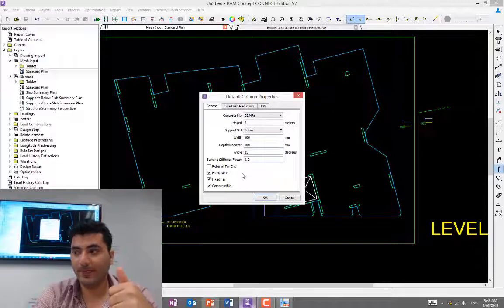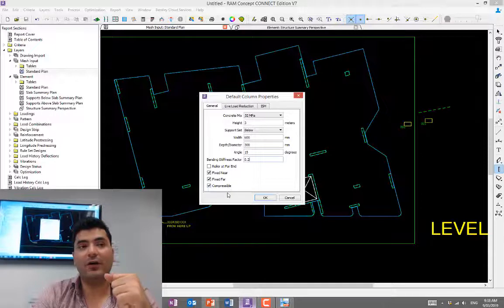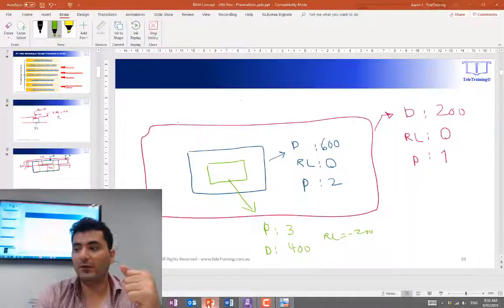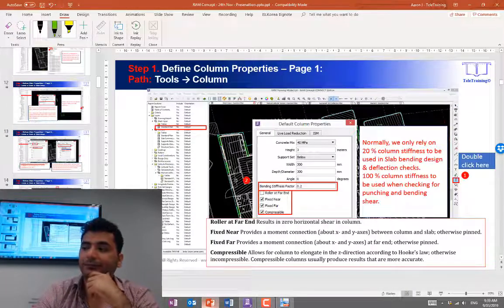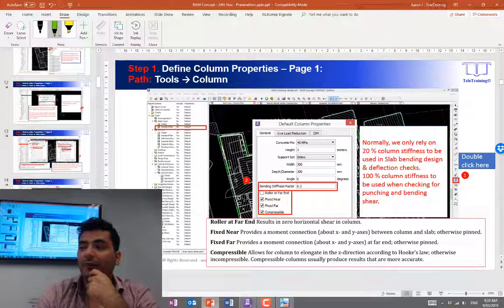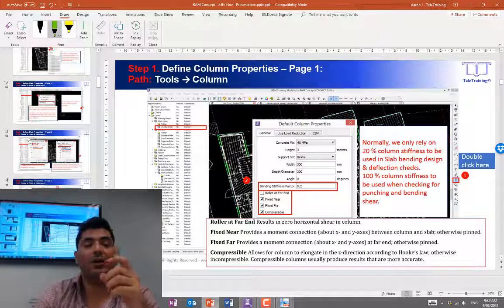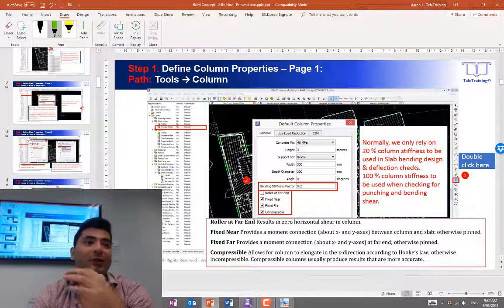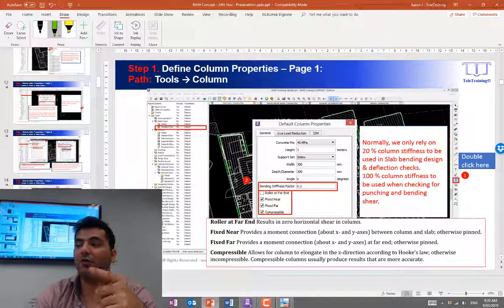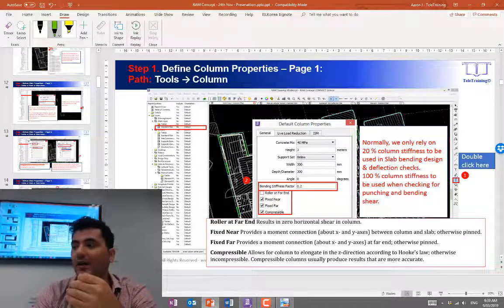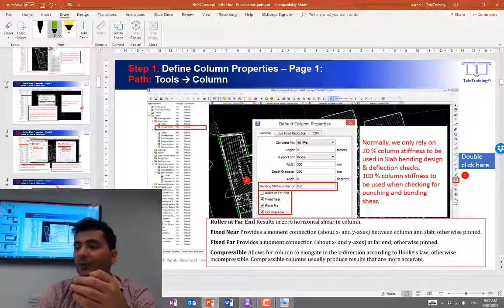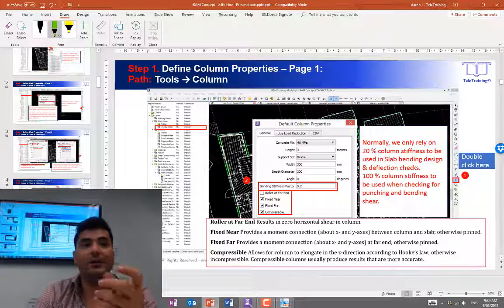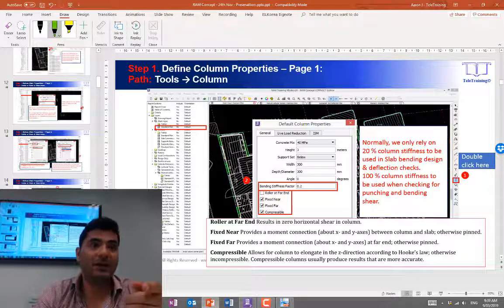The bottom four properties you need to define for your column. We have a really good slide I'd like to refer to. These four properties are explained by simple wording here. When you use roller at far end, obviously the column has two ends—the end that connects to the slab and the other end that connects to a level below. Roller at far end means the connection at the other end is a pin connection, just as it says—that means no horizontal shear will go to the column.